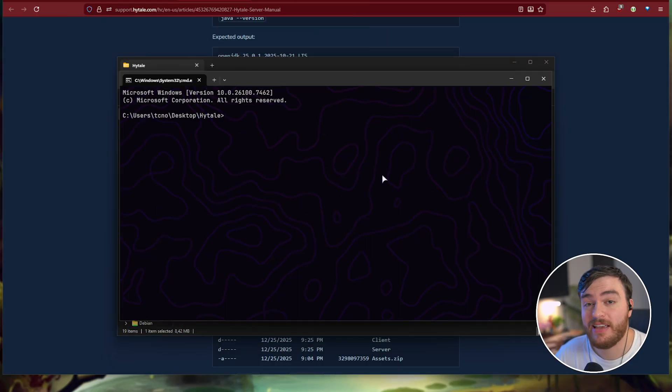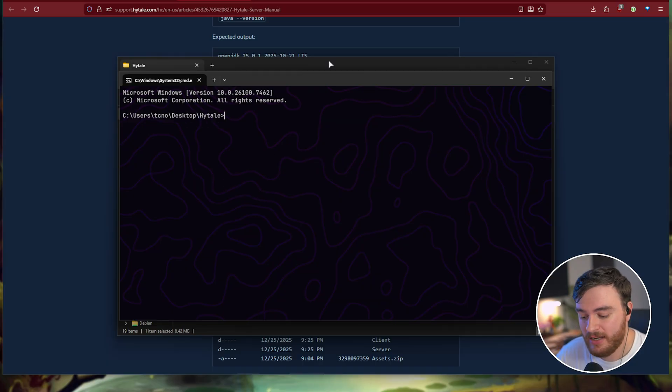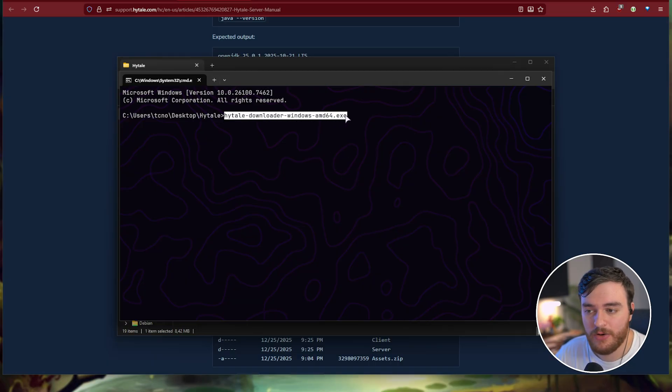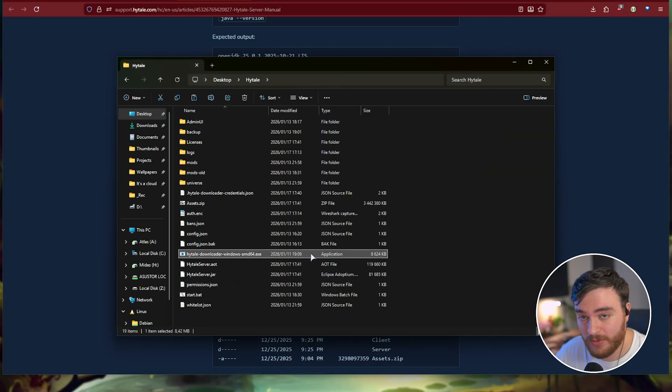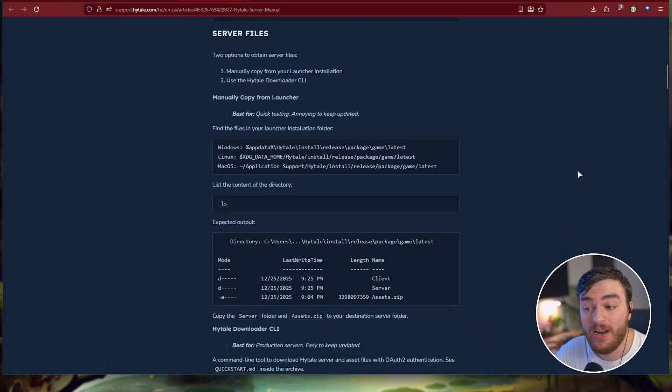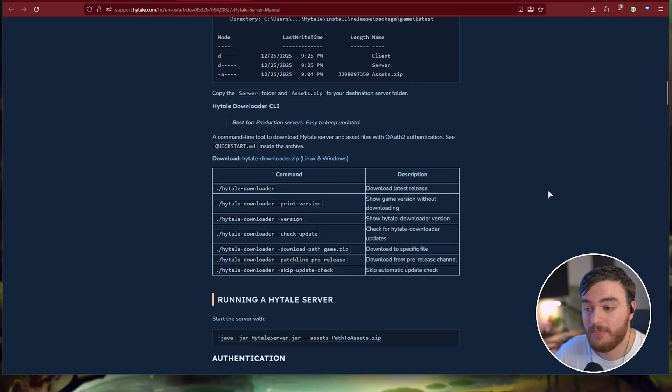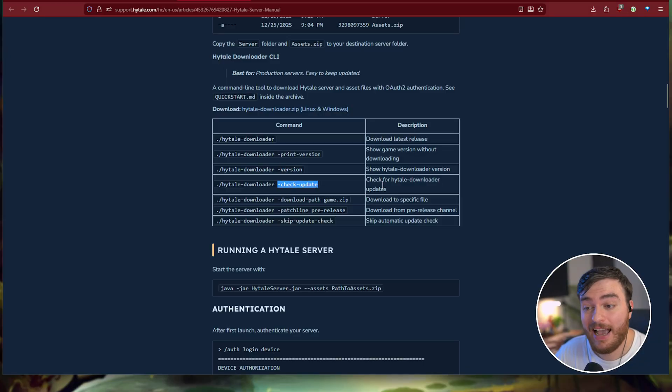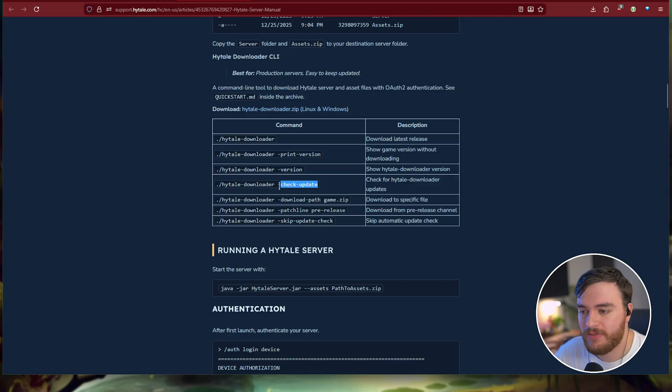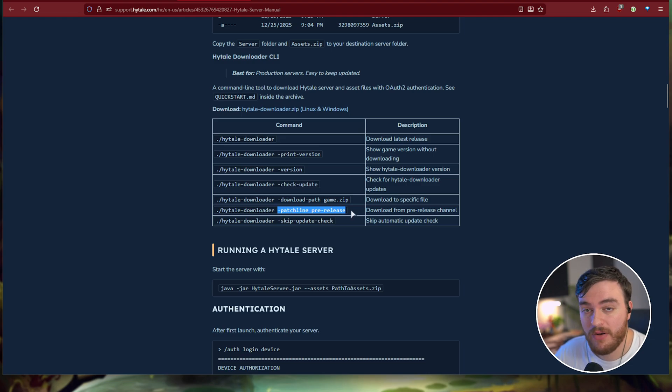If we type in HY and hit tab a few times, you'll eventually see Hytale downloaded windows, the same as the file inside of the folder here. Hit space after this, and then type in one of these arguments mentioned down here. We can check the version of the updater. Check update actually checks the version of the Hytale downloader, so it's not actually the installed version of Hytale, a bit confusing, but you'll also see down here patch line pre-release. Simply enter hyphen patch line space pre-release.